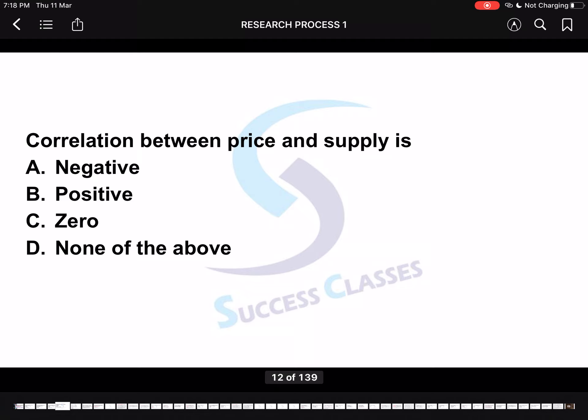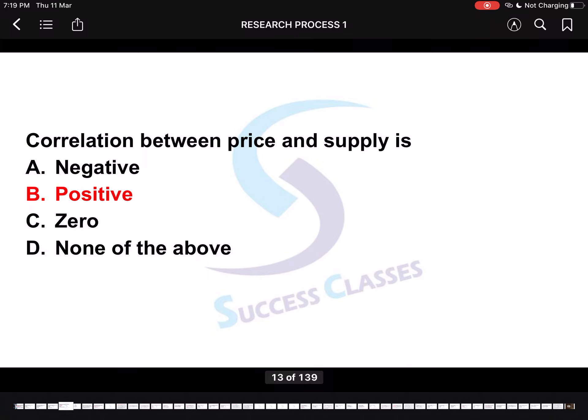Next question: Correlation between price and supply is? Remember this with the help of the law of supply. What is the correlation between price and demand? And what is between price and supply? It is positive — because the logic behind it is the law of supply. Economists say there is a positive relationship between price and quantity supplied: higher price leads to higher quantity supplied, and lower price leads to lower quantity supplied. For price and demand, the correlation would be negative.